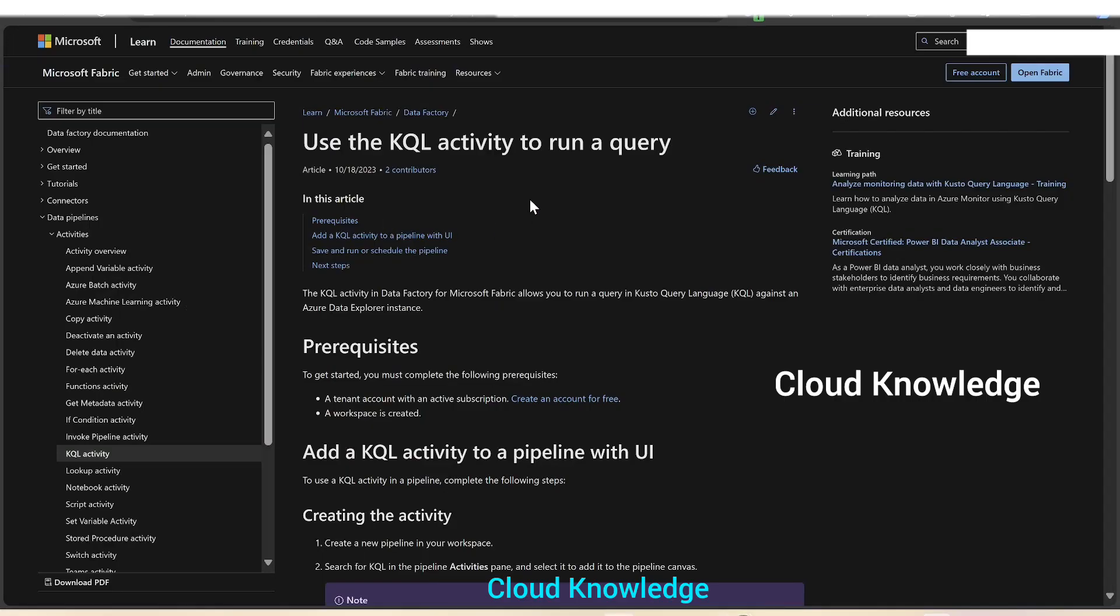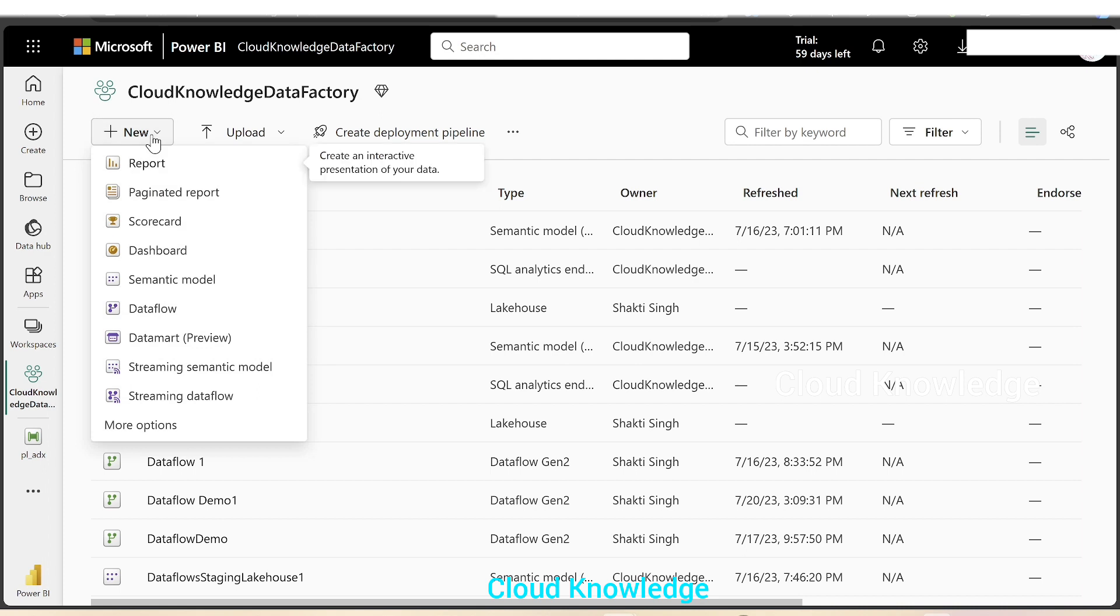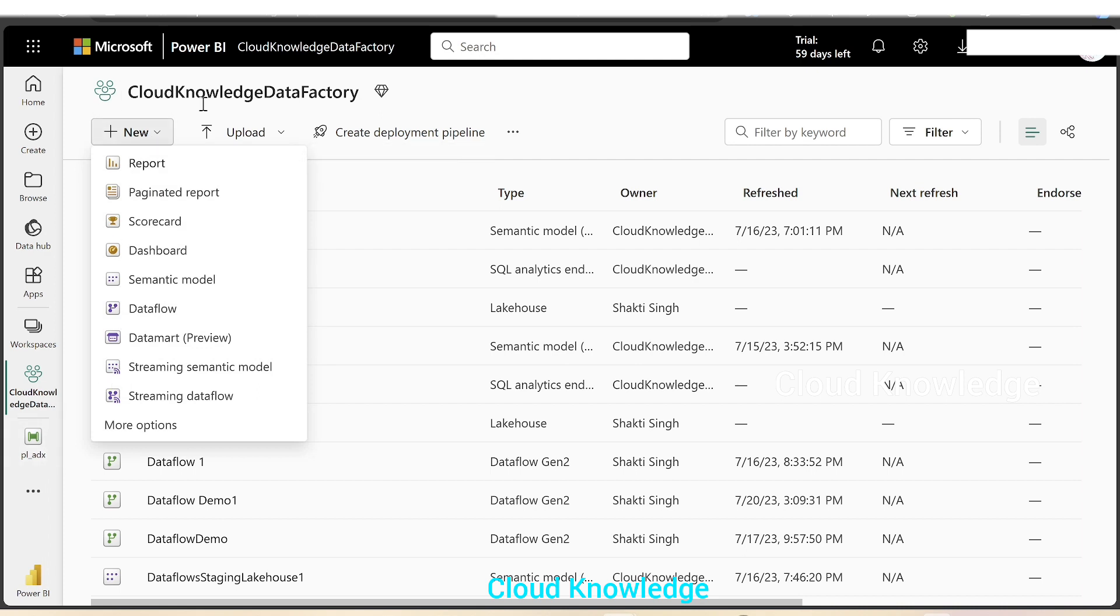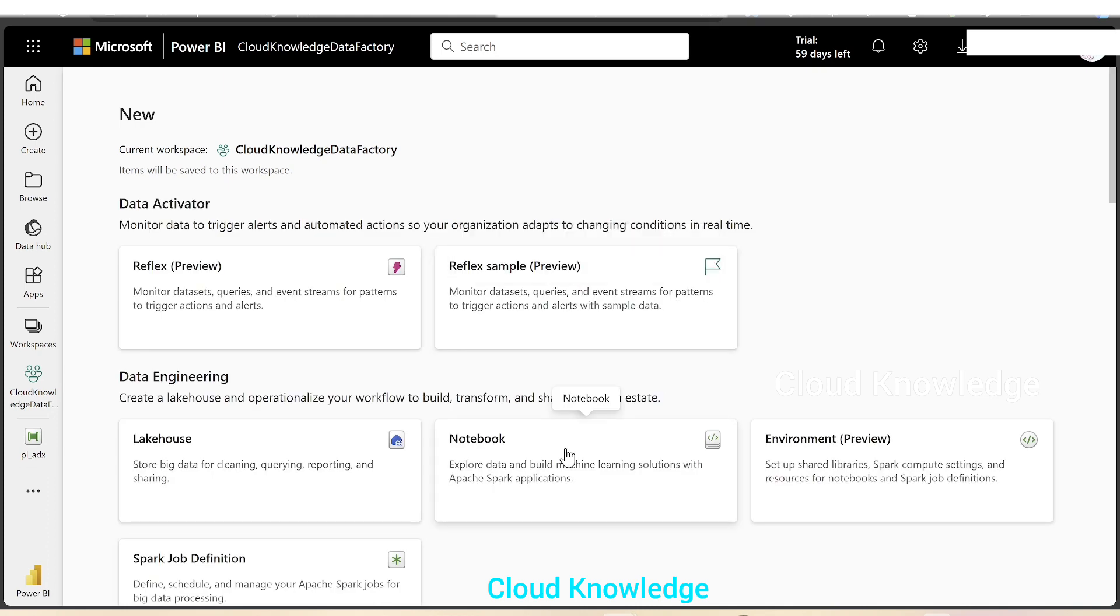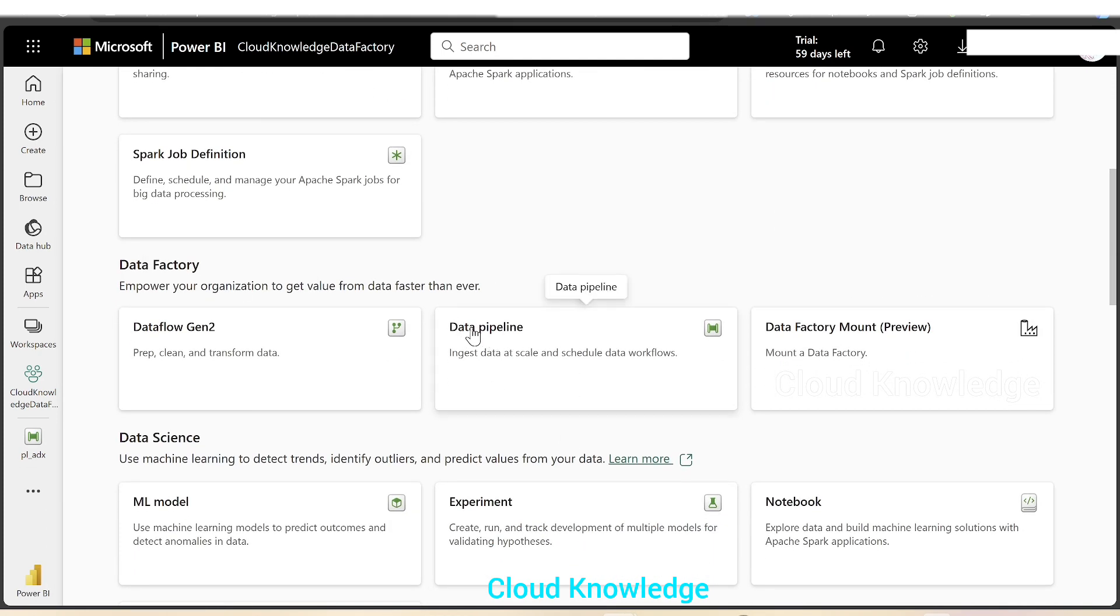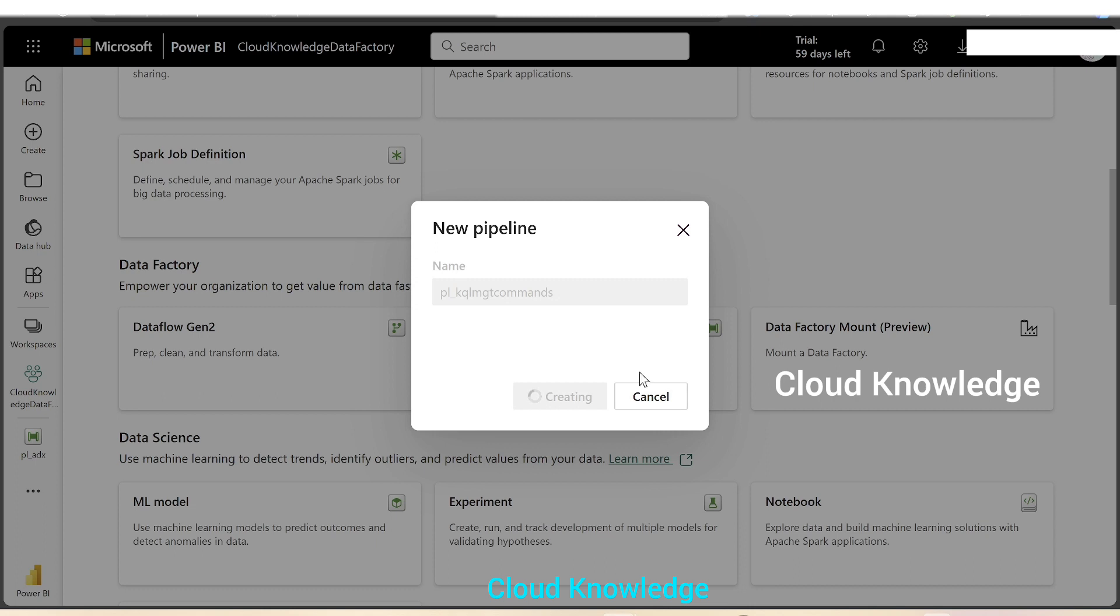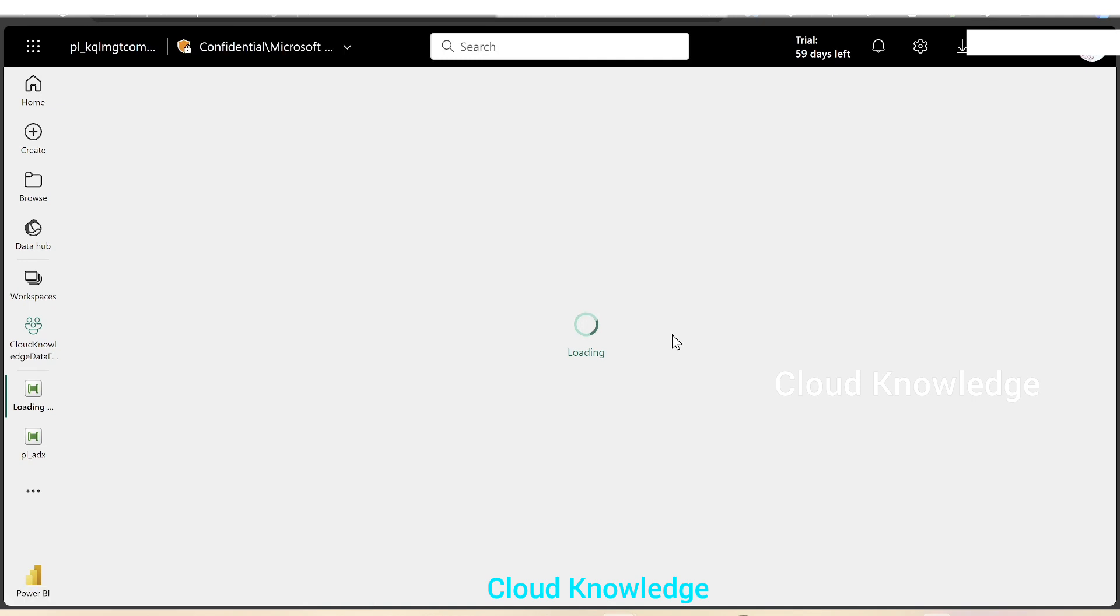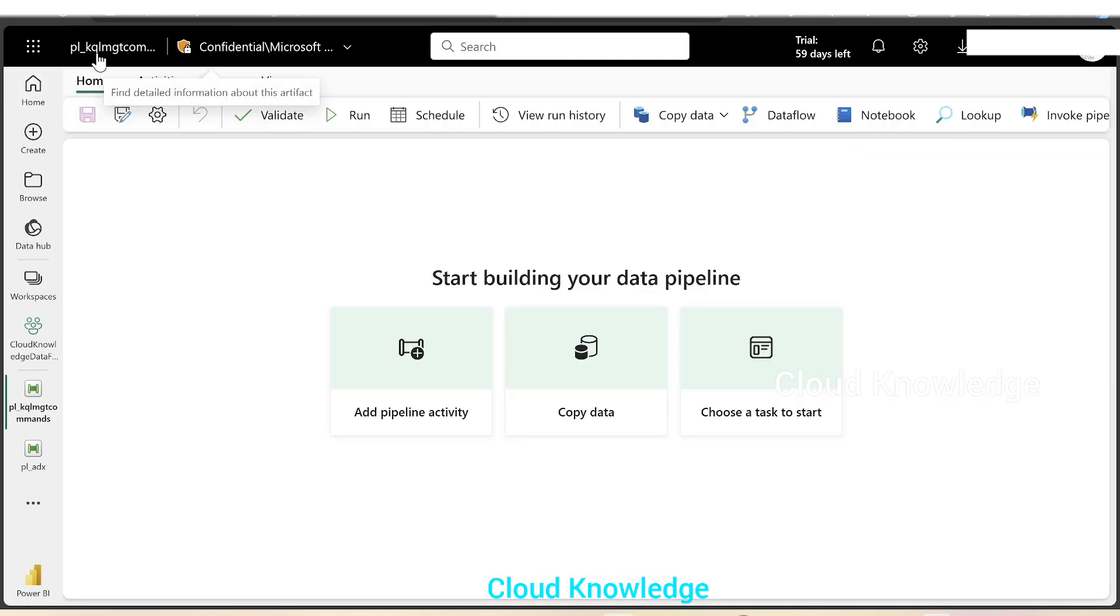Let's go back and go to Fabric and into our workspace cloud knowledge data factory and create a data pipeline. We'll go to the data factory section, click on data pipeline to create a new pipeline. We'll name this pipeline as PL_Kusto_Query_Language_Management_Commands. Here at the top we can see the name of the pipeline and this is the canvas in which we are going to add the pipeline activity.